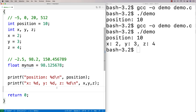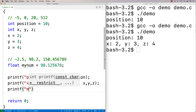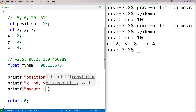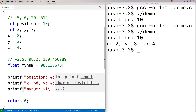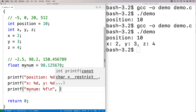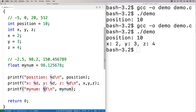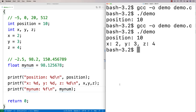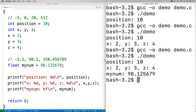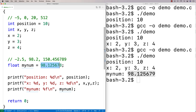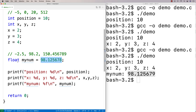We can print out float values using printf with %f as the placeholder — that means expect a floating point value. When we pass my_num and run it, we get my_num 98.125679. Interestingly, notice how the number printed out is not identical to the number we stored — I'll talk about that in a moment.